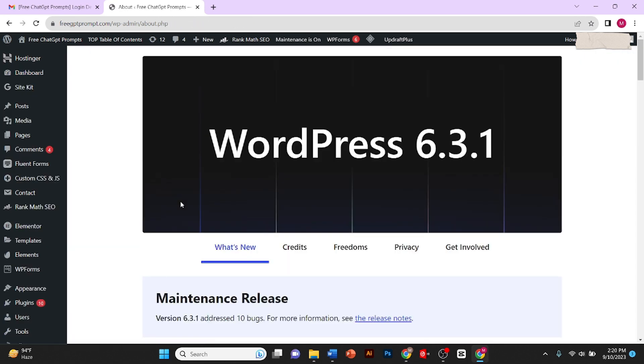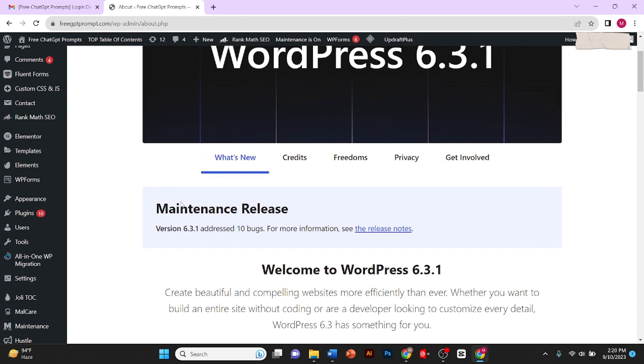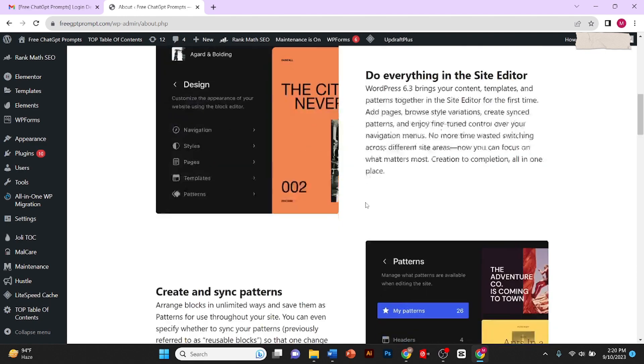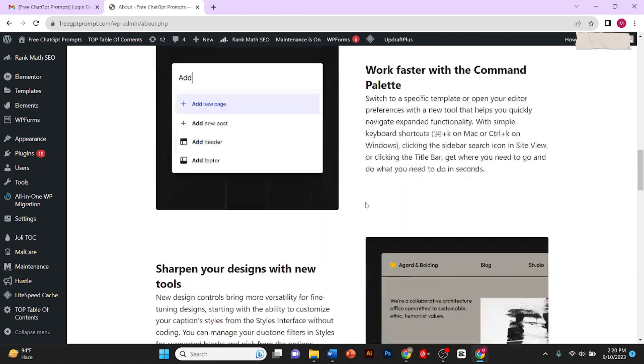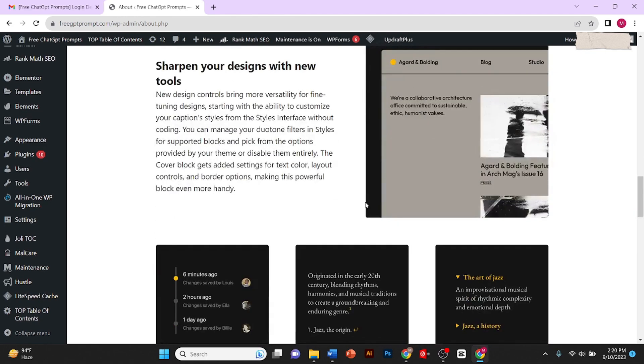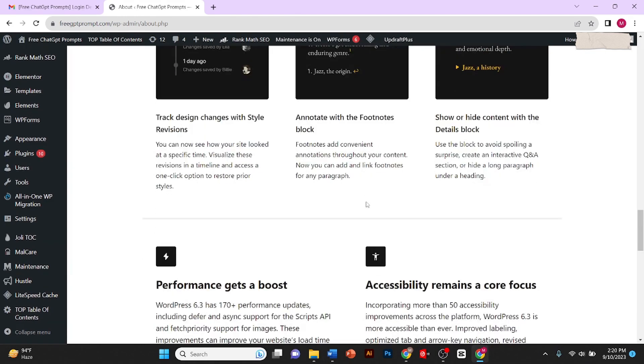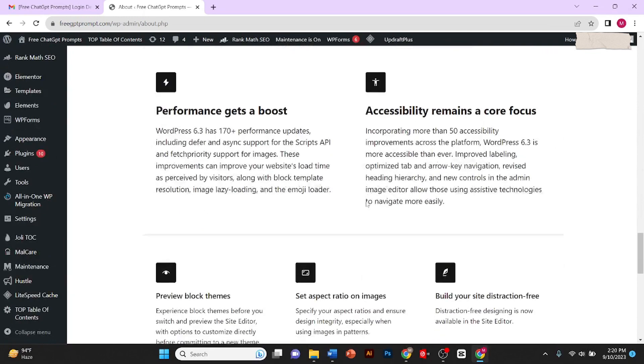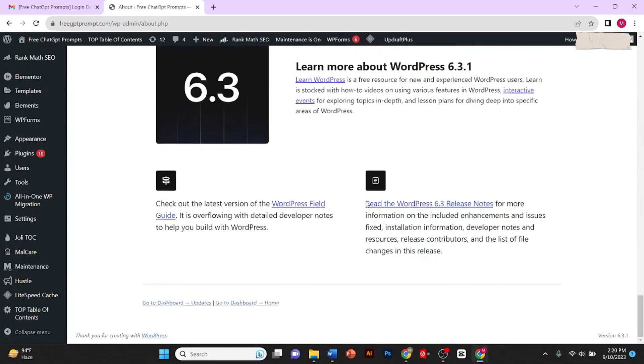Okay, so my update has been completed. As you can see here, it is written 'Welcome to WordPress 6.3.1.' This is how you can update your WordPress. I hope the video helped you.